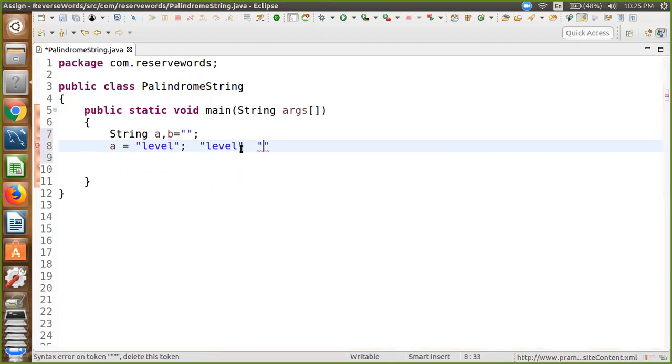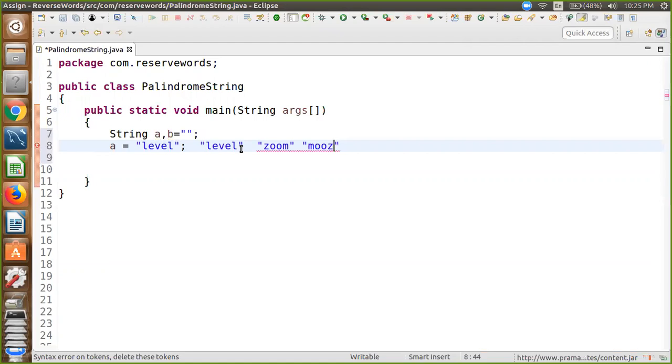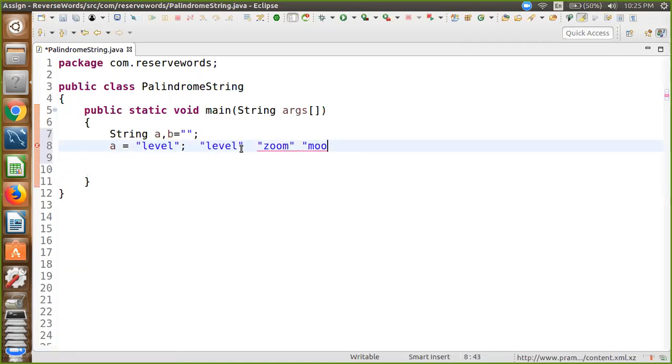If I suppose there is one string like 'zoom' and I write this string in reverse form like M O O Z, that string is not a palindrome.